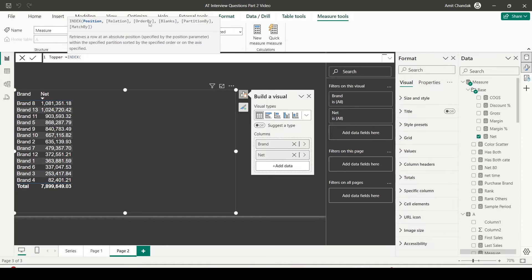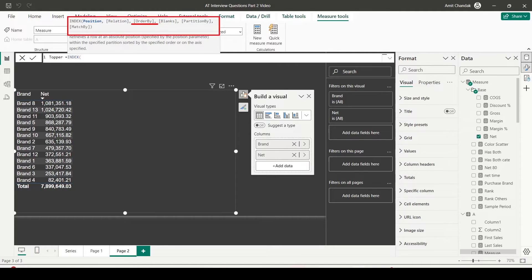The INDEX function first asks for a position — like first or last — and we can set this using ORDER BY. If I say ORDER BY descending Net value, I'm looking for the top performer; ascending Net value gives the bottom performer. The RELATION argument is typically the table, using ALL or ALLSELECTED of a particular column or set of columns. ORDER BY should come from that relation. PARTITION BY, which also comes from the relation, lets you find top or bottom within a category.